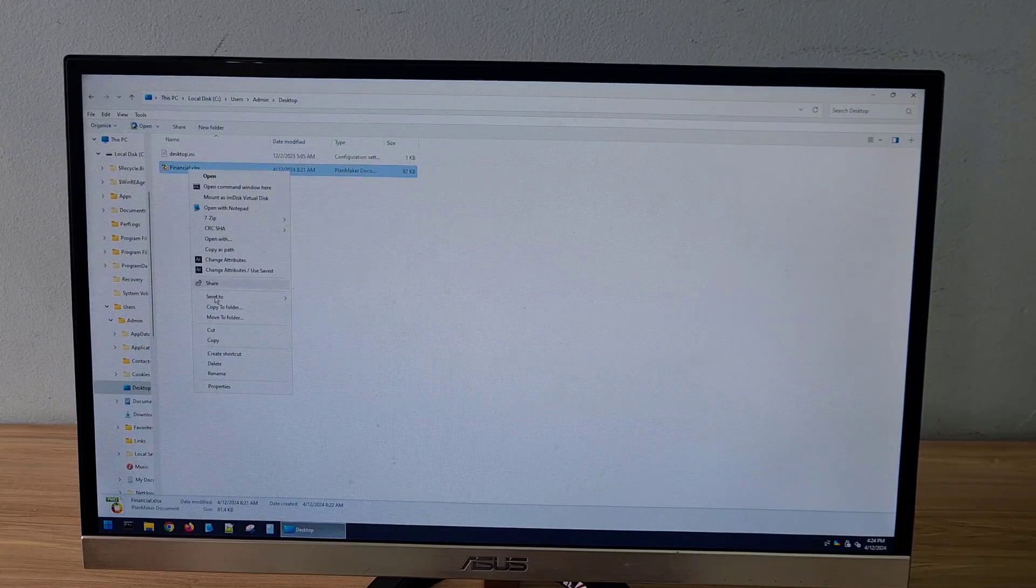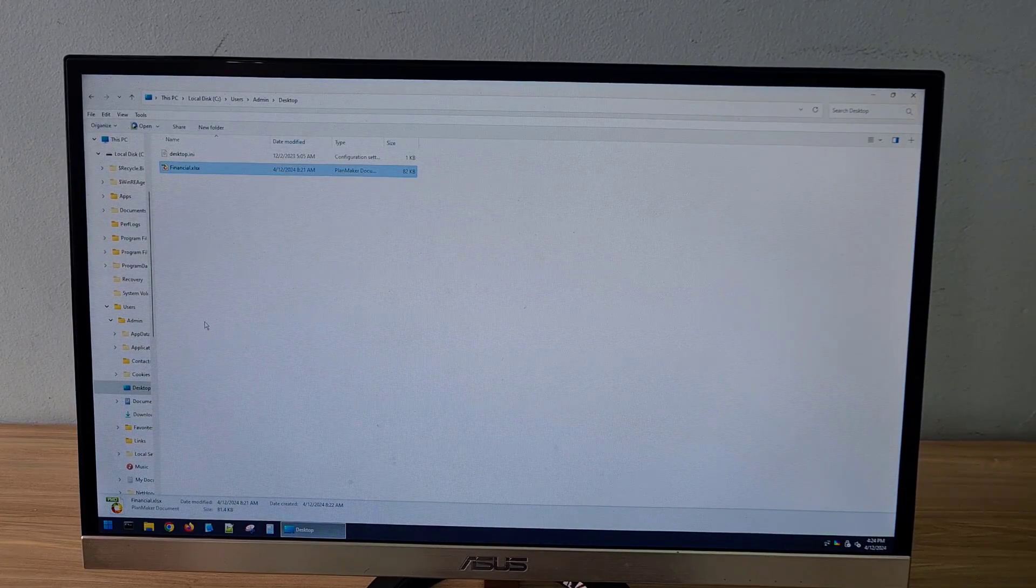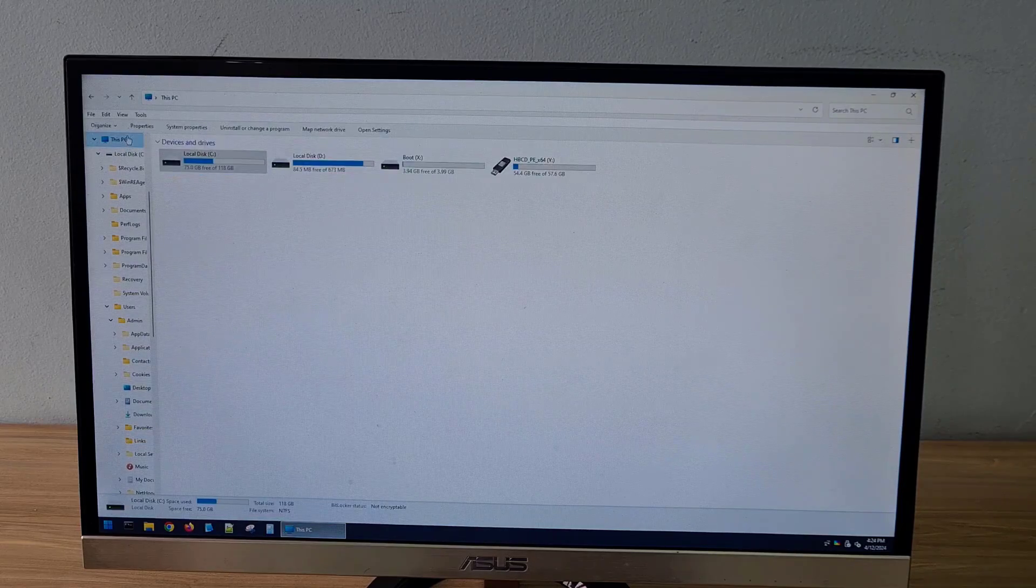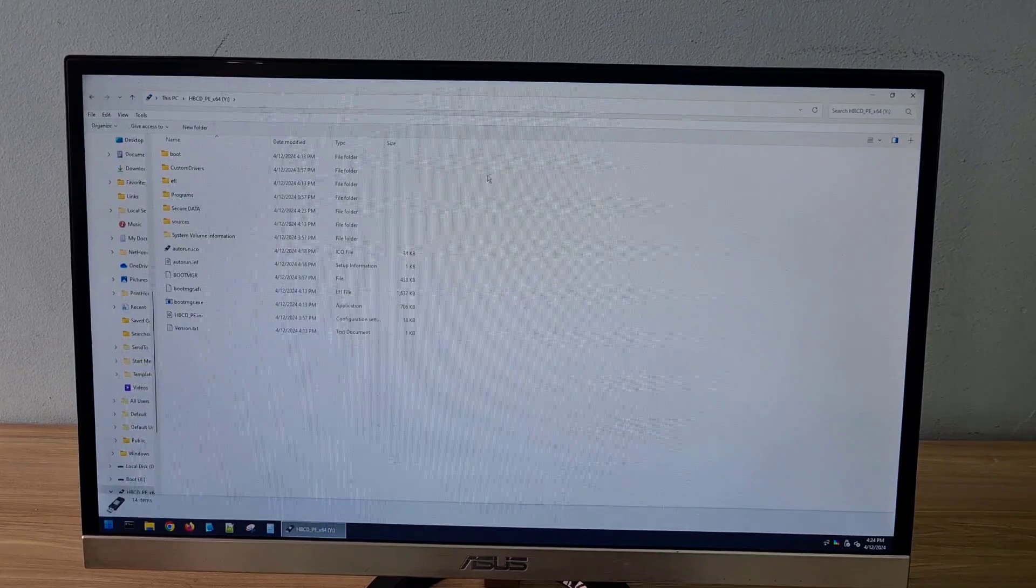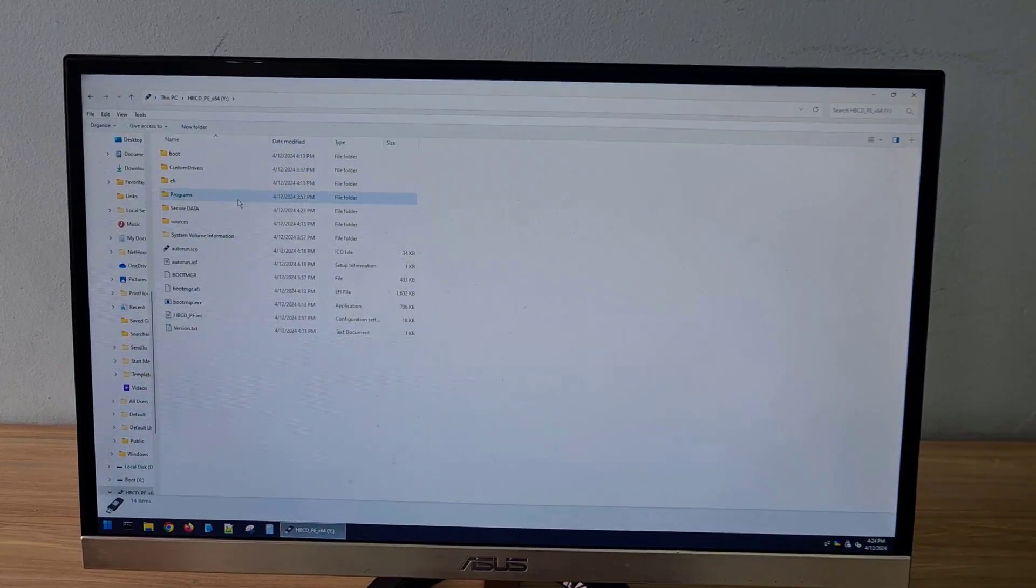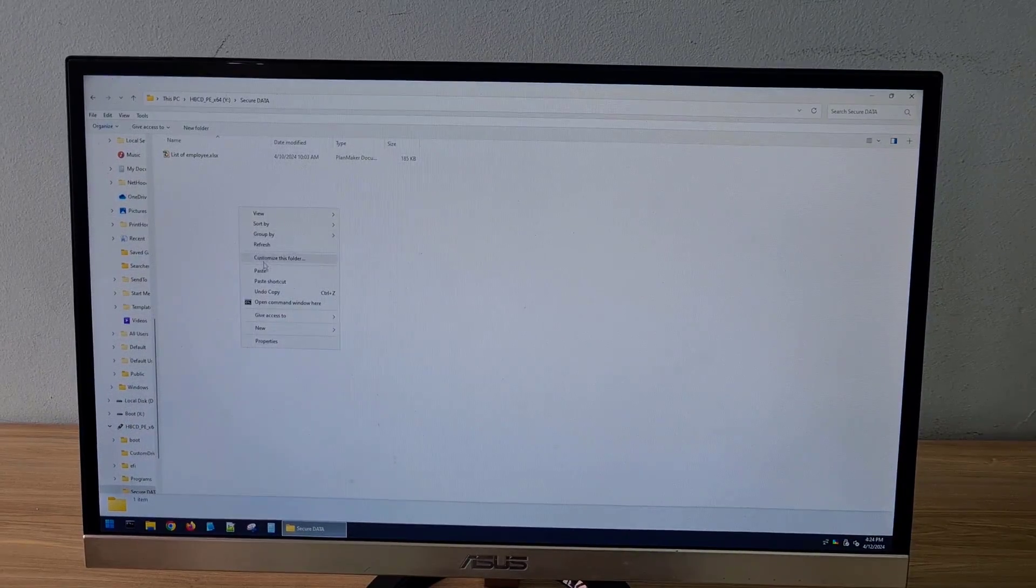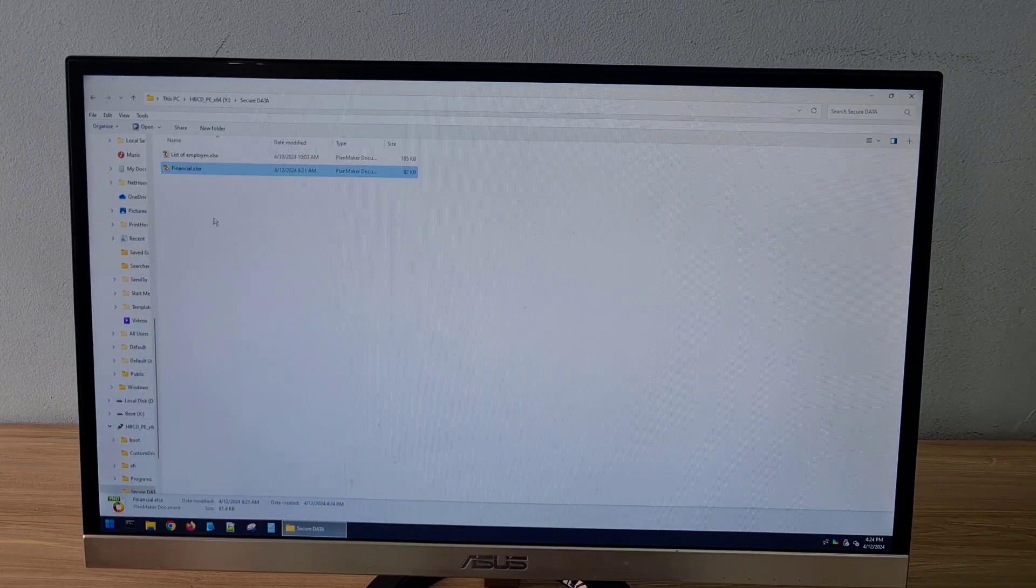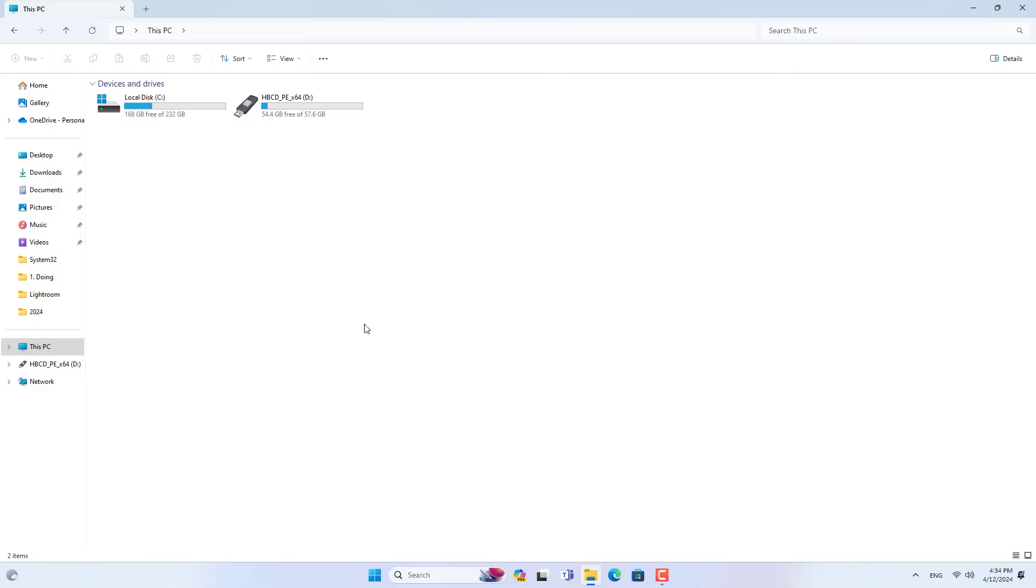I recommend that you use a USB drive or an external hard drive that is large enough to backup your data. Above are the steps to backup data files on computers with Windows operating system errors.